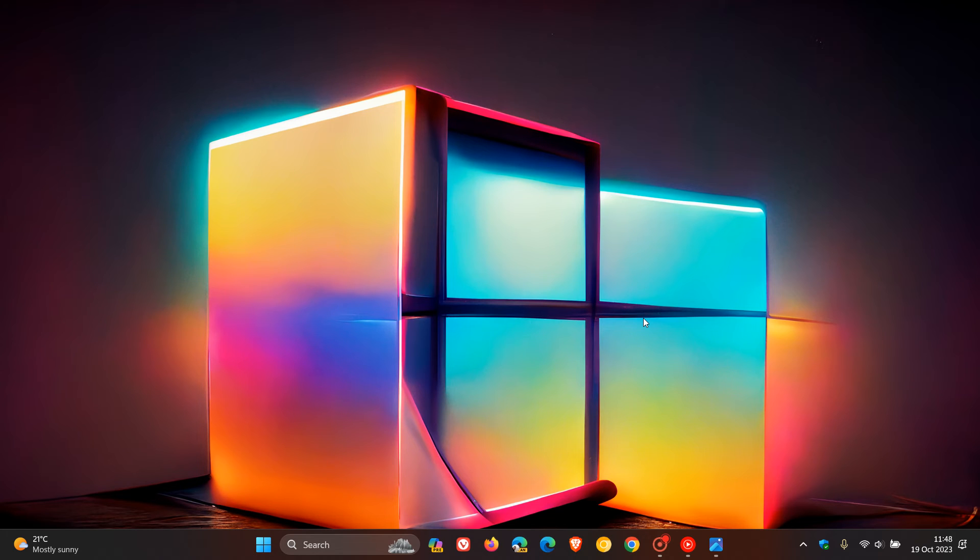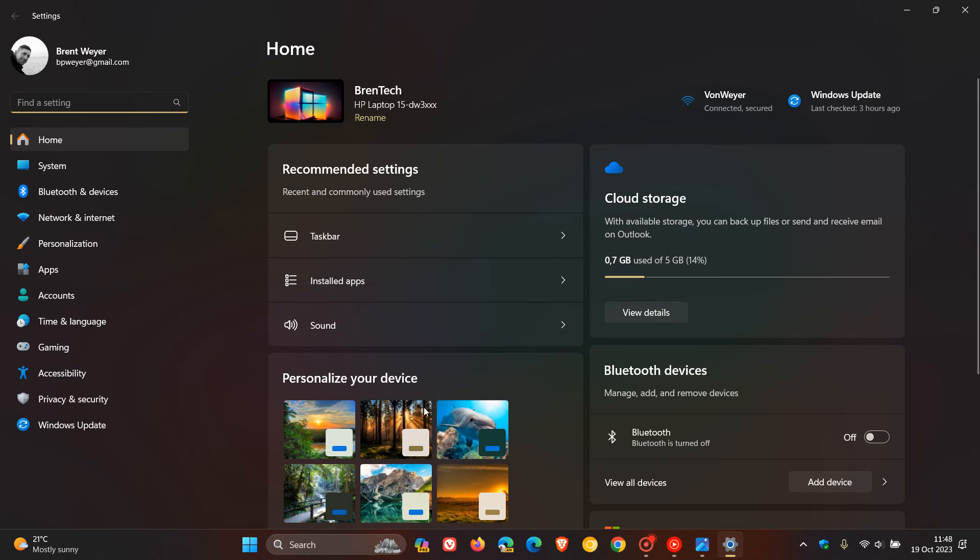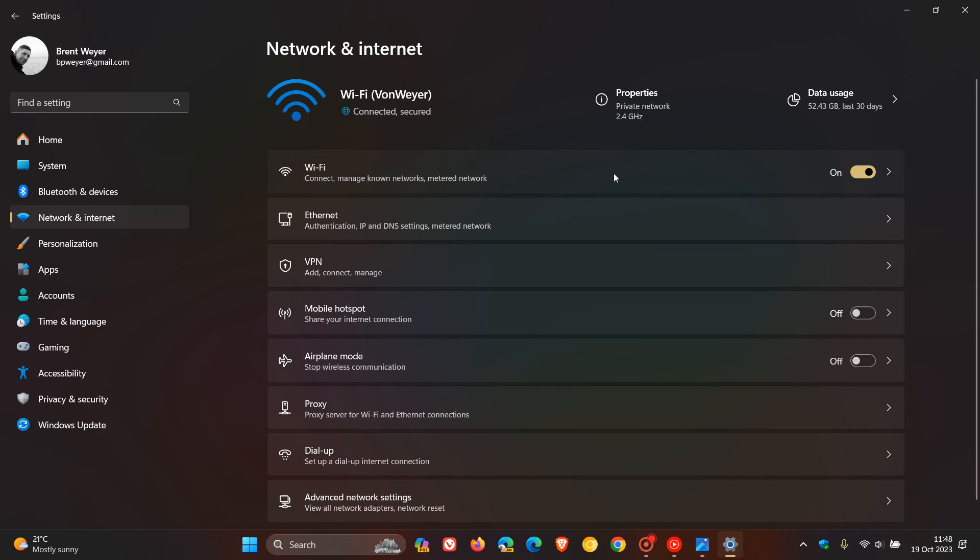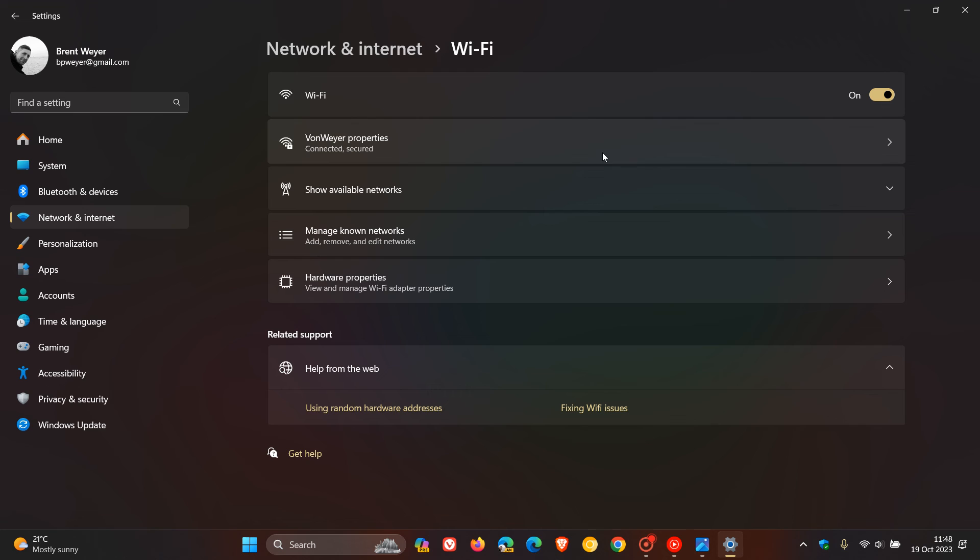And then if we just head to our settings and we head over to our network and Internet and our Wi-Fi and Wi-Fi properties. Under the Wi-Fi properties now, they also show a QR code, so you can more easily, Microsoft says, share it with others. And they've also said that they show a QR code when you set up a mobile hotspot to share your network connection. So that's a bit of an Android feature that's working its way now into the Wi-Fi properties.